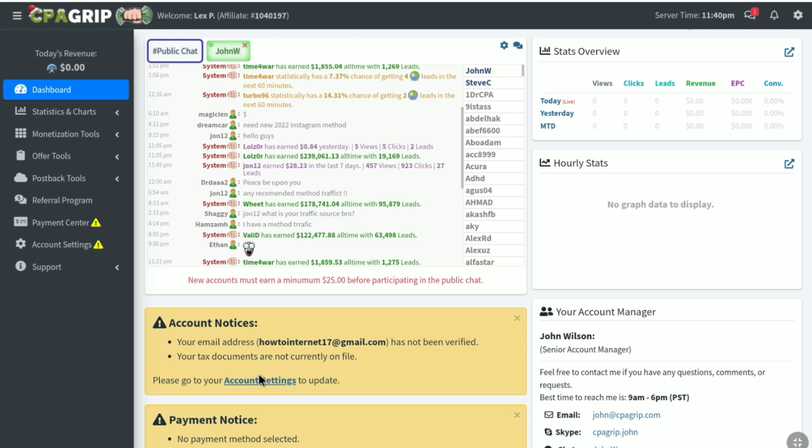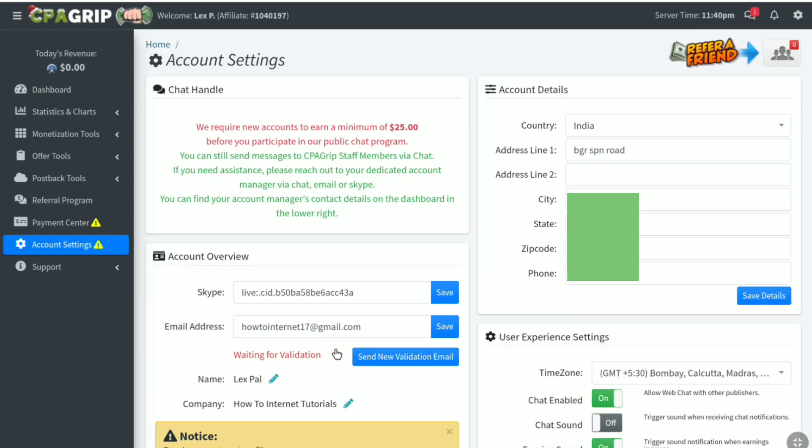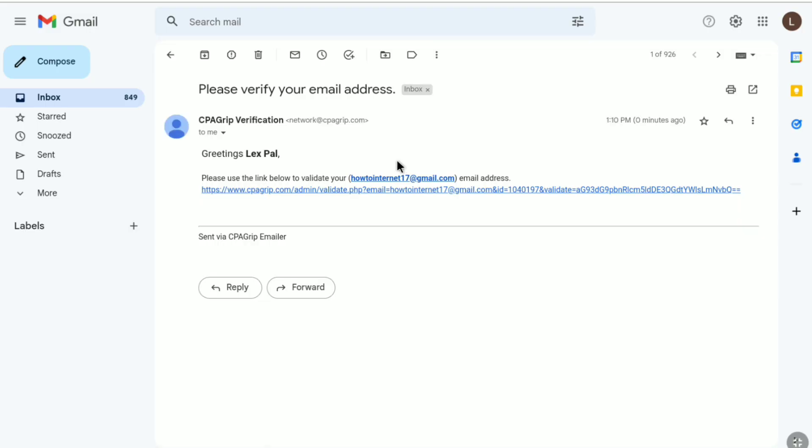here you have to click on account settings. And then here click on send new validation email. Now you have to check your Gmail inbox. So let me check my Gmail inbox real quick. And here it is guys. This is the email verification I got from CPA Grip.